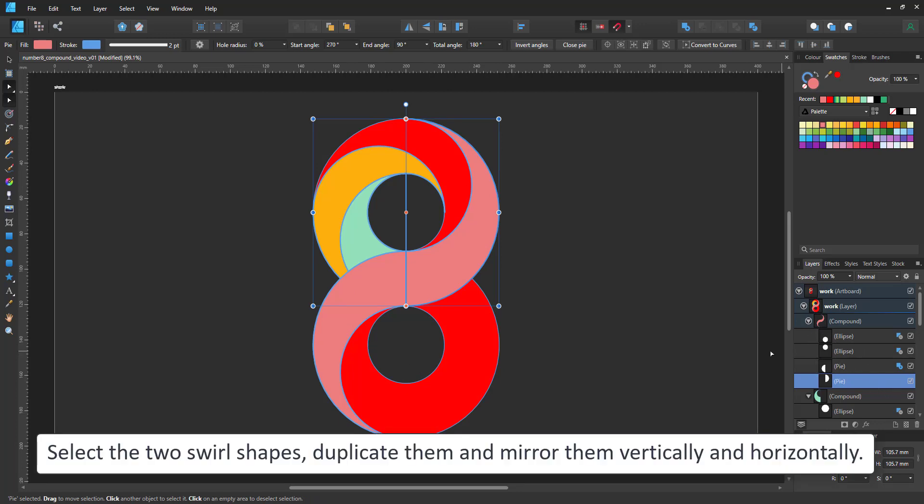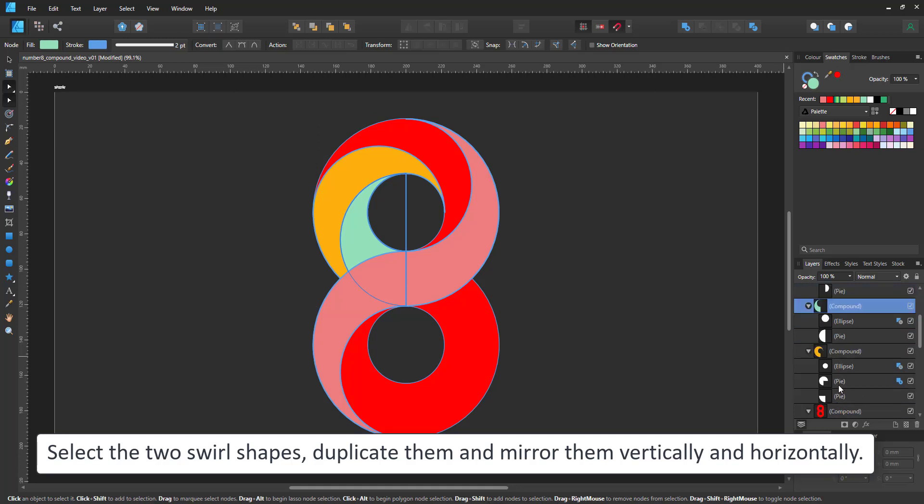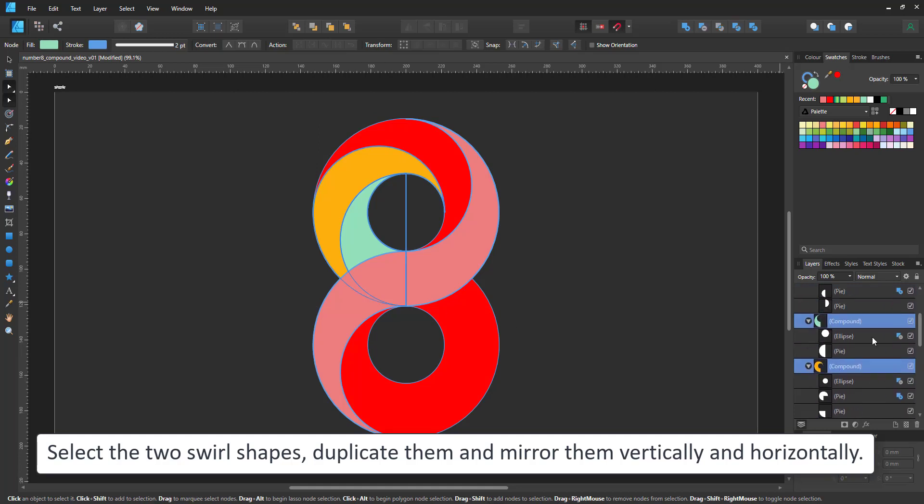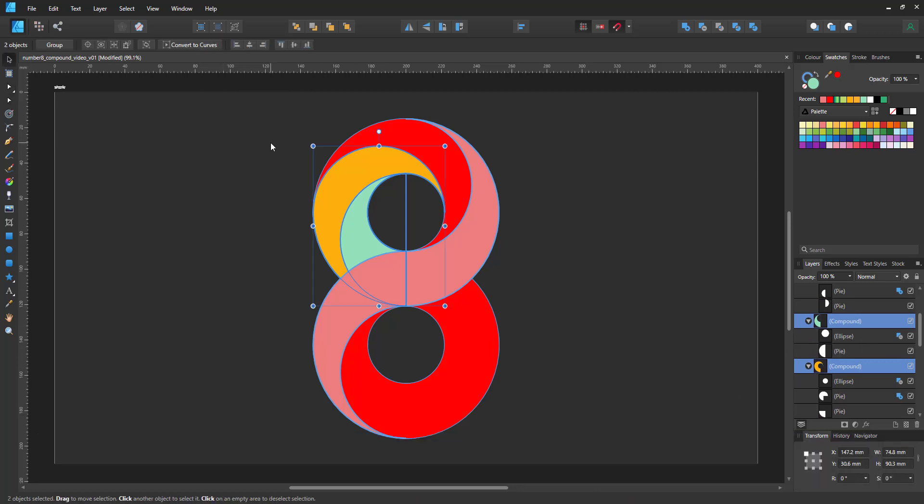Now we just need to copy the two inner swirls and flip them vertically and horizontally so we can place them on the bottom ring that makes up the eight.